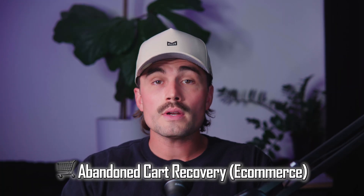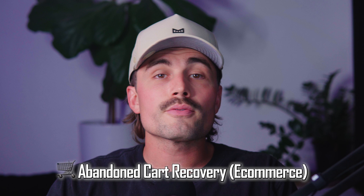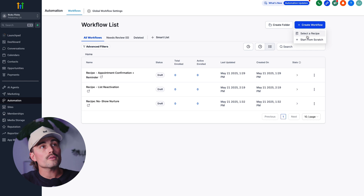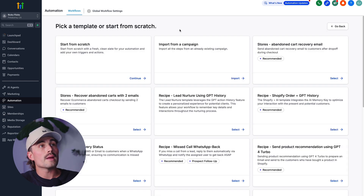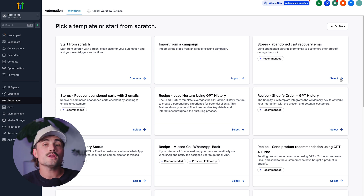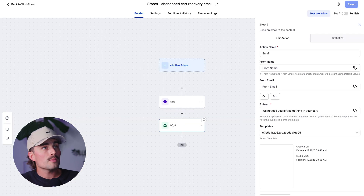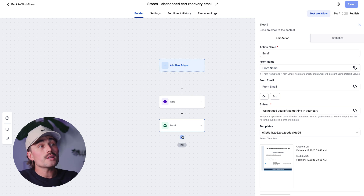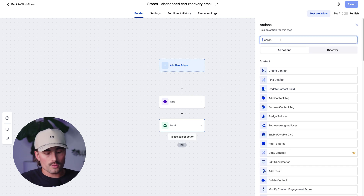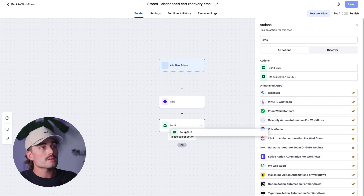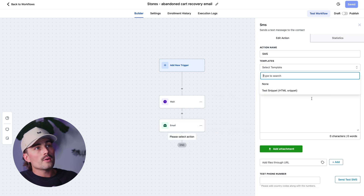Abandoned cart recovery for e-commerce. If someone adds something to their cart but doesn't check out, you can send a friendly nudge: 'Hey, you left something in your cart. We saved it for you. Here's the link.' This works way better by text than email — people see it faster and are more likely to click. To set it up, click Create Workflow, select a recipe, and look for cart abandonment — 'Store Abandoned' is the cart recovery option. Select it, then instead of the default email, click the plus button, search for SMS, hit Send SMS, and fill that out.